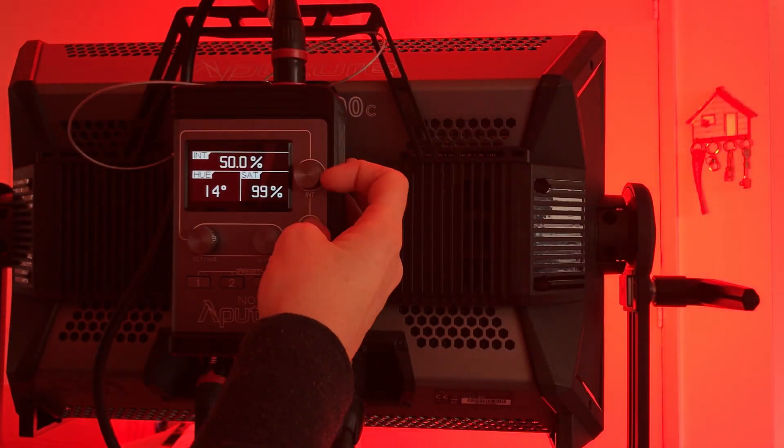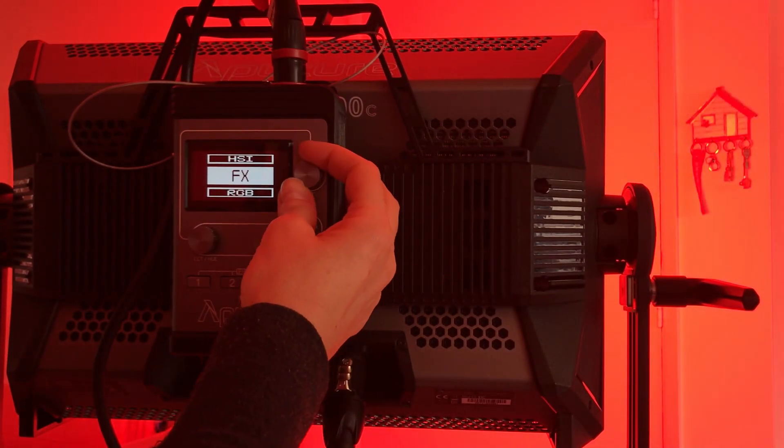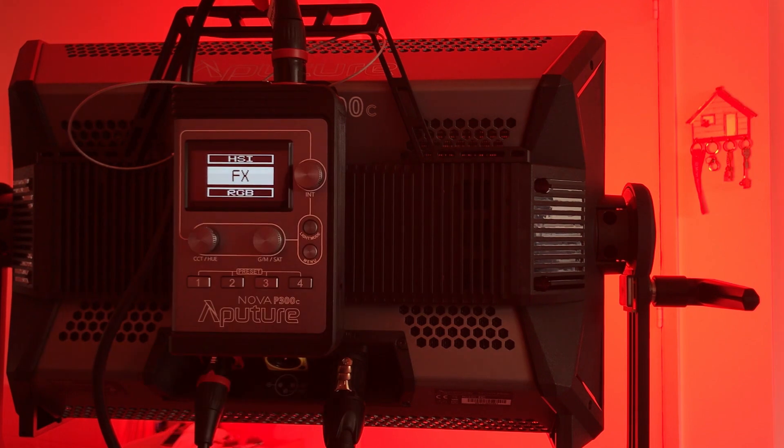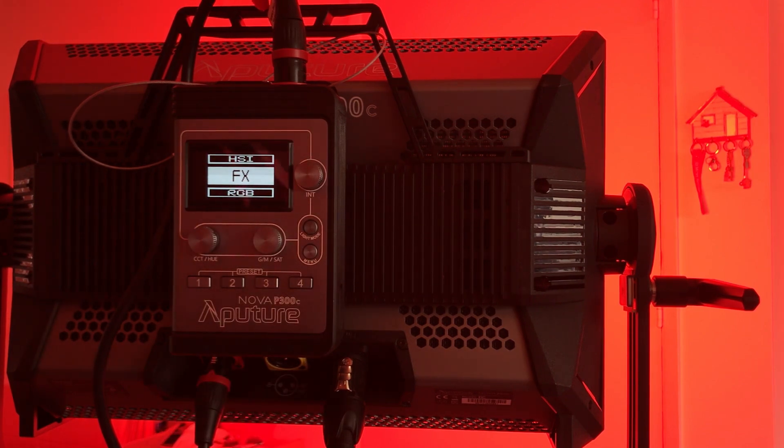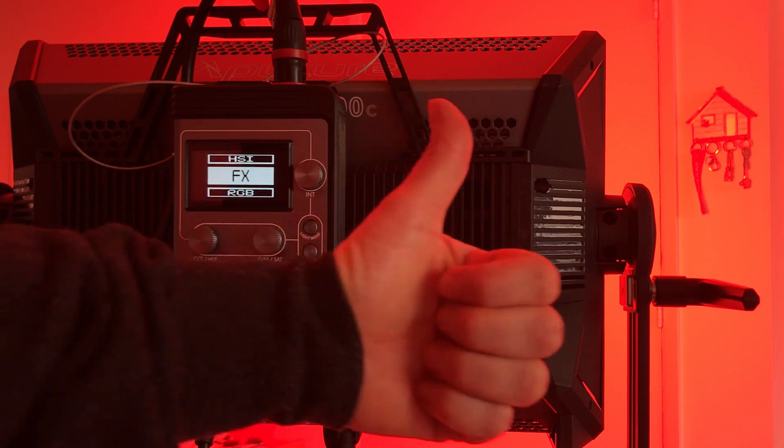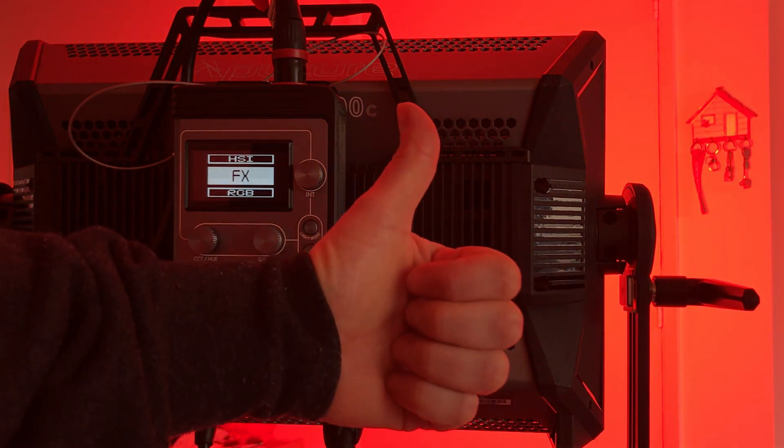Yeah, that's it. Great little one, huh? Aperture Nova P300C. Approved.